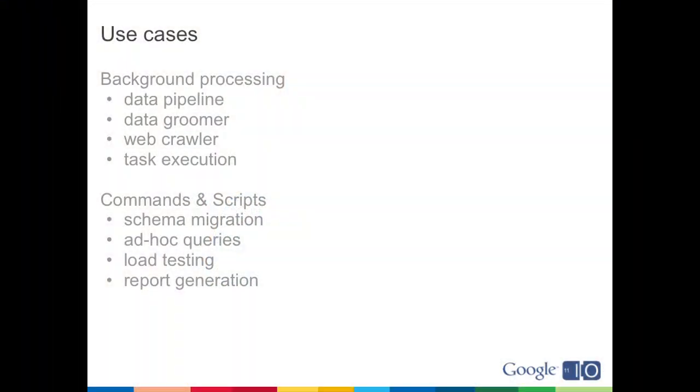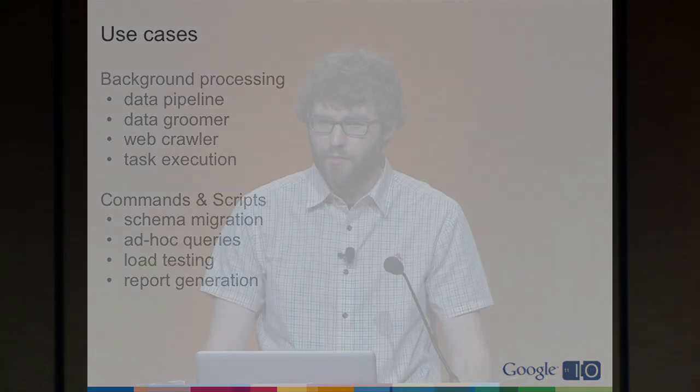Background processing. If you have a data pipeline that's taking data and performing several transforms, something that runs continuously, that's a good fit. A web crawler, task execution. You can now handle tasks, you can direct tasks at a backend and they can just run without a deadline, basically. It's actually 24 hours, but that's a little bit of an improvement. Commands and scripts: you can issue a command yourself to a dynamic backend, it starts up, it can just run until the script is done. You can have ad hoc queries, you can have backends that generate load for your application, and if you were at the last talk, you'd know how important that is for building a scalable app, or report generation.